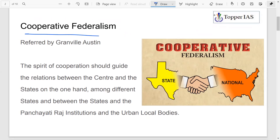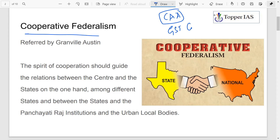You often come across the term cooperative federalism in newspapers — what we need is a spirit of cooperative federalism. Whenever an issue crops up between states, or between center and states — for example, several states opposing a constitutional amendment act or demanding GST compensation — these things require cooperation between center and states.